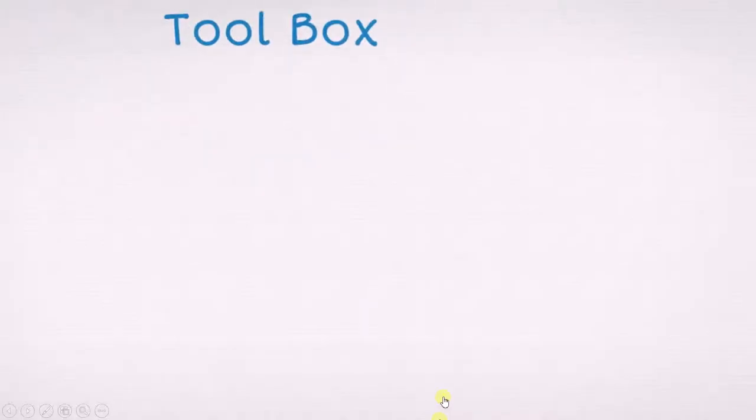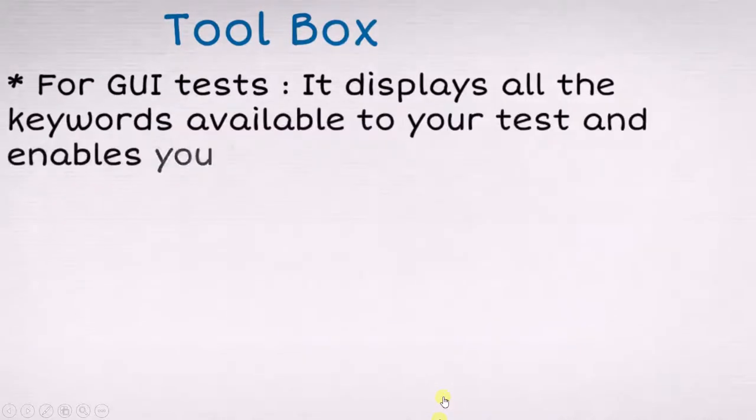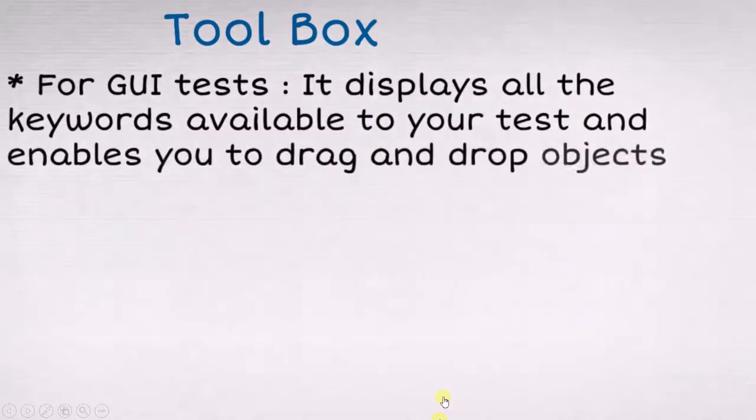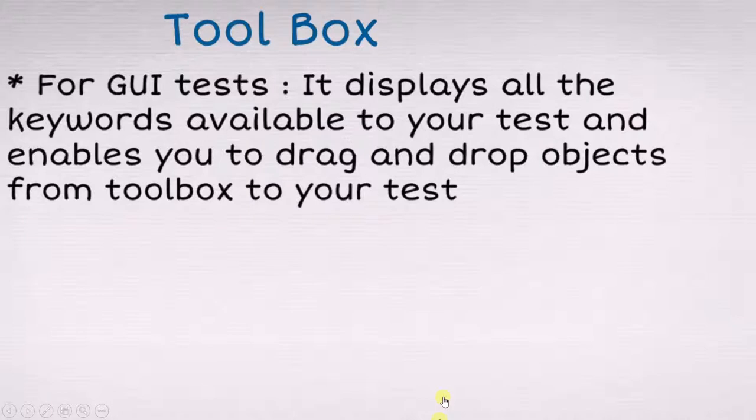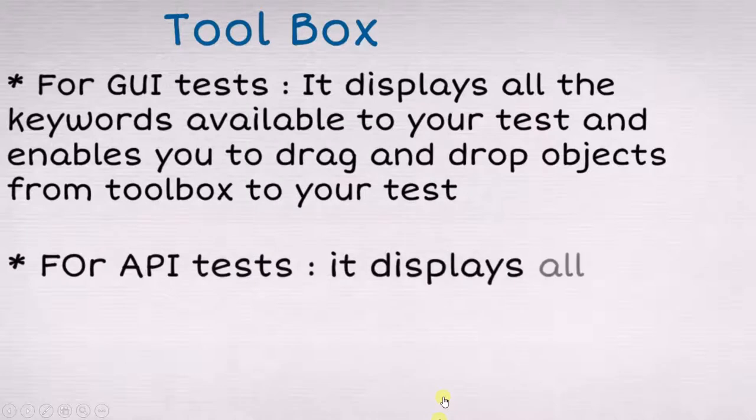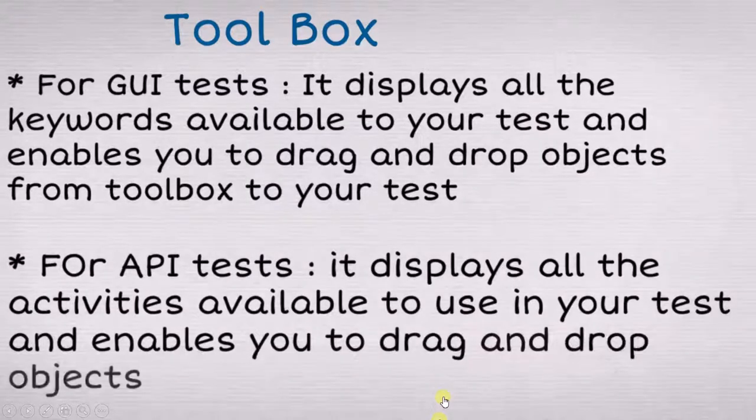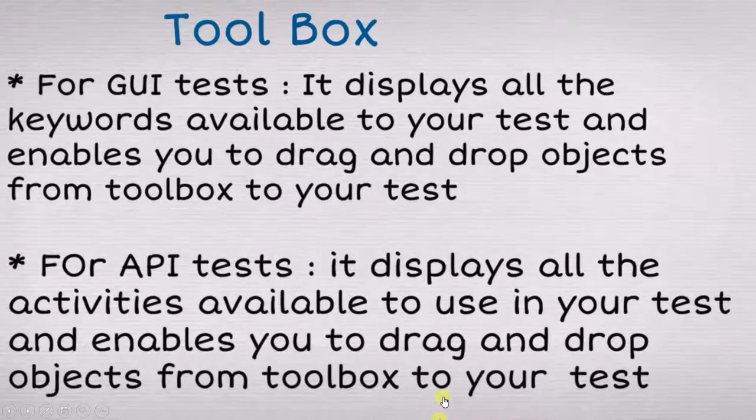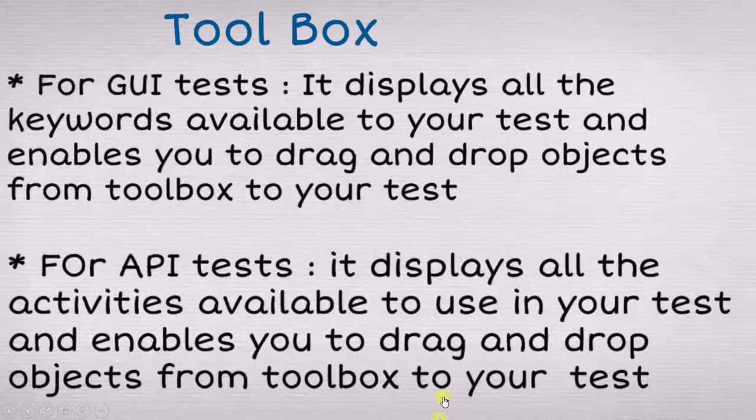When you are doing a GUI test, it displays all the keywords available to your test and enables you to drag and drop objects from toolbox to your test. For API tests, it displays all the activities available to use in your test and enables you to drag and drop objects from toolbox to your test.